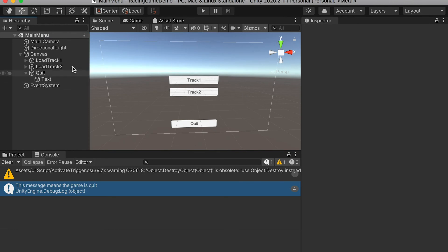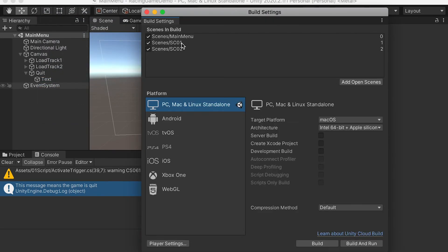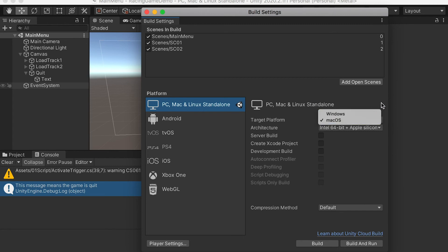When you're done with everything, go to the build settings, make sure all scenes are listed, check your target platform, and you'll be able to build the game.